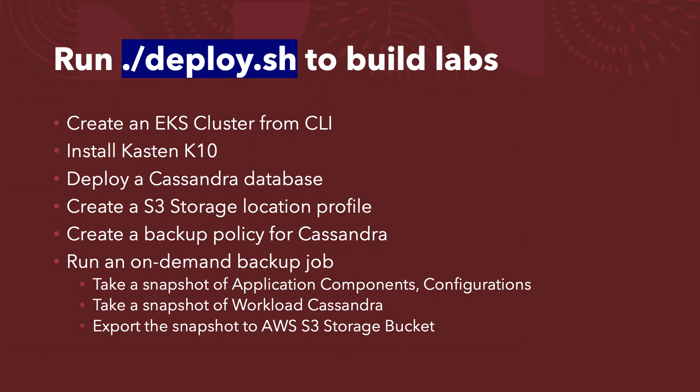Also, we will run an on-demand backup job. So basically the on-demand backup job will take a snapshot of the application components, all of your Kubernetes configurations. And we will also take a snapshot of your workload, which in this case is Cassandra database. So not only we take a snapshot of your whole environment, we will also allow you to export the snapshot to AWS S3 storage bucket. That's what the whole magic command does.